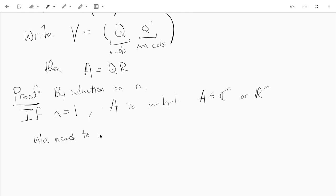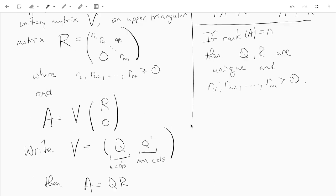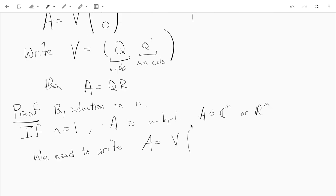We write A as V times the vector whose first entry is the norm of A followed by M minus one zeros. So we need to find a unitary matrix whose first column is A divided by the norm of A, and we can write the norm of A times U1 equals A.